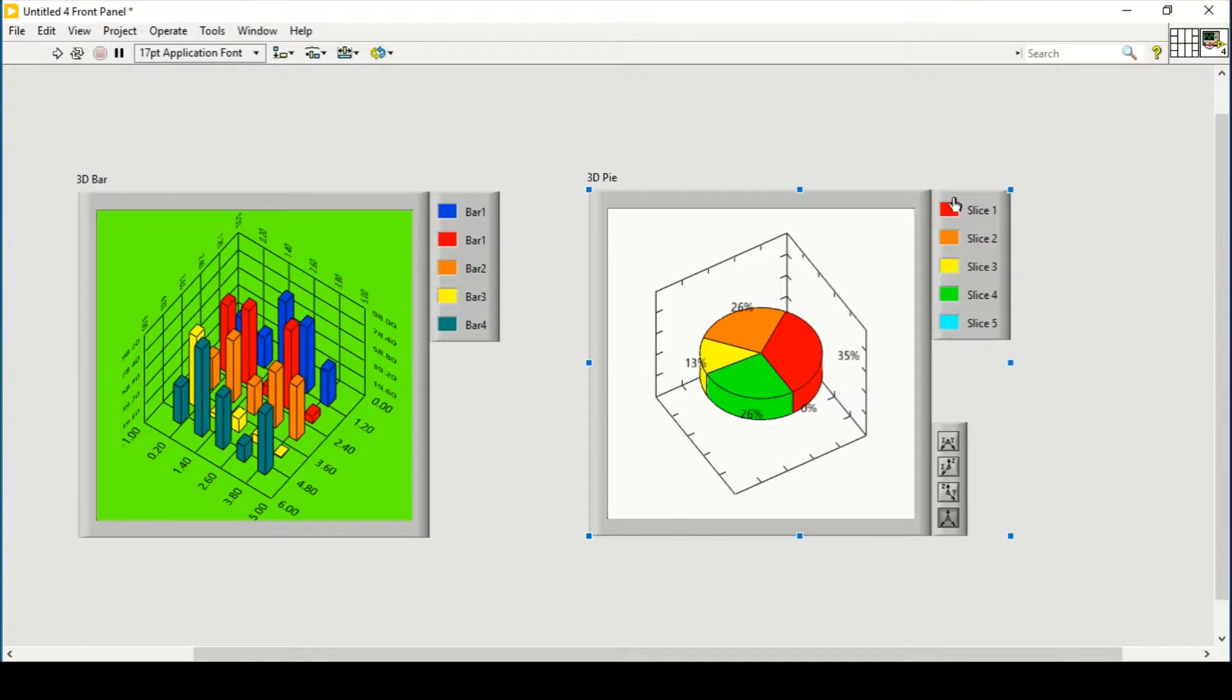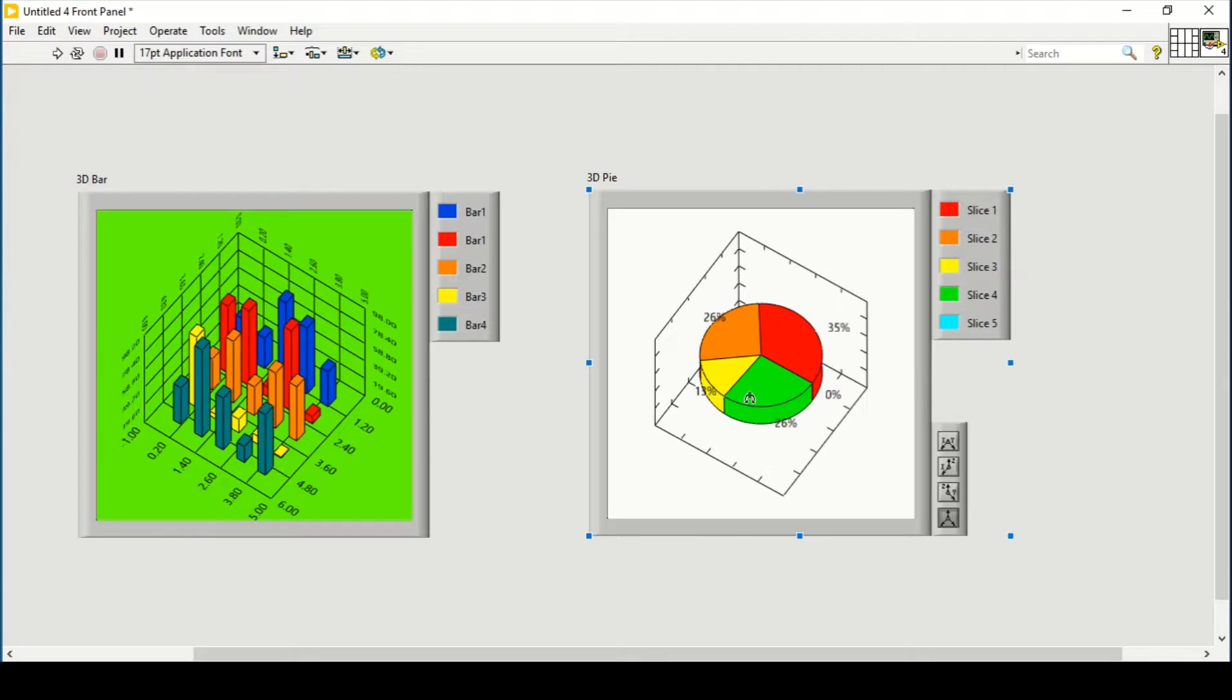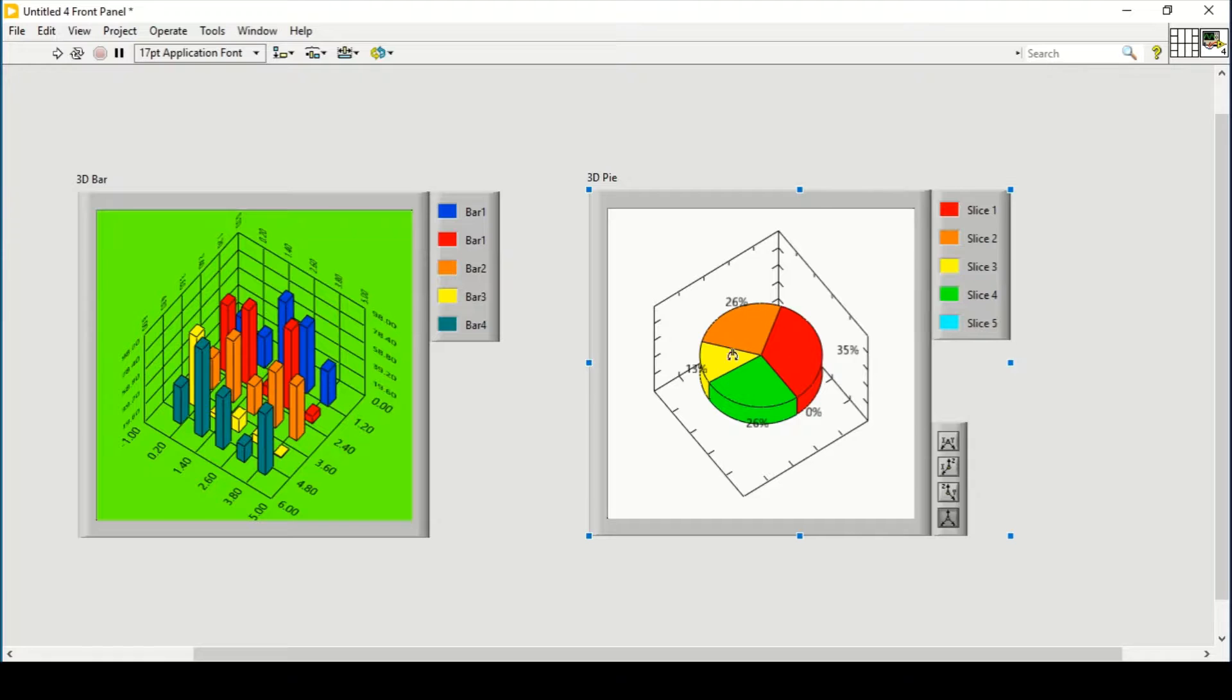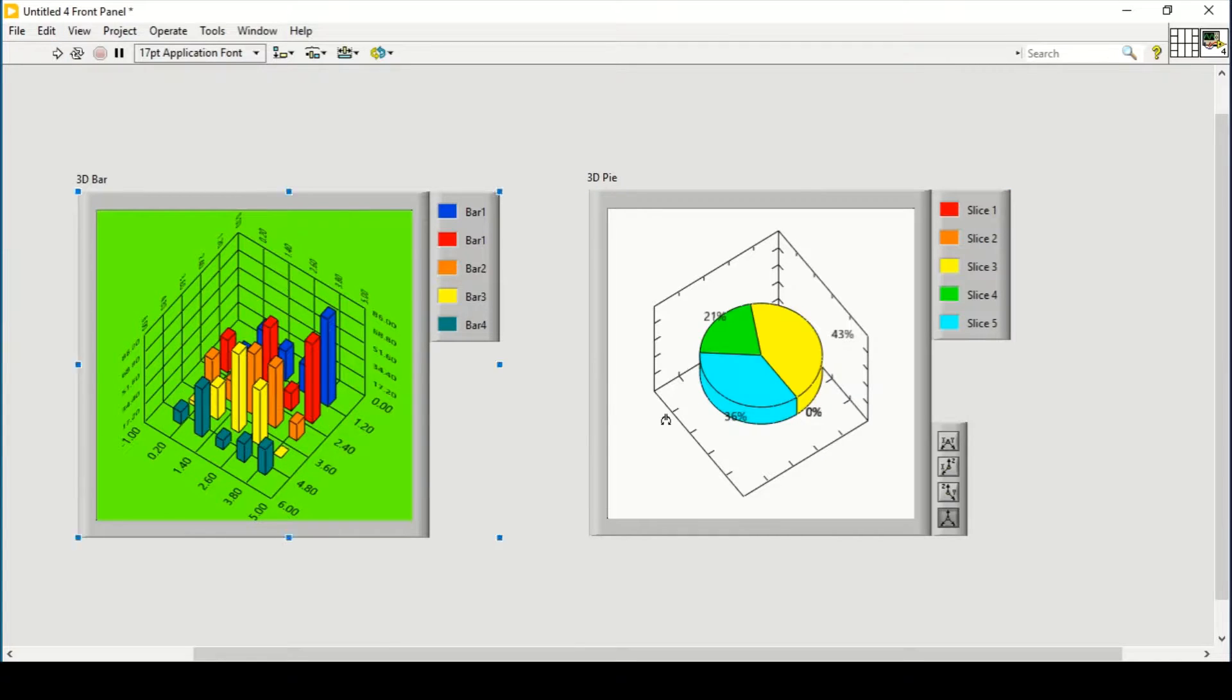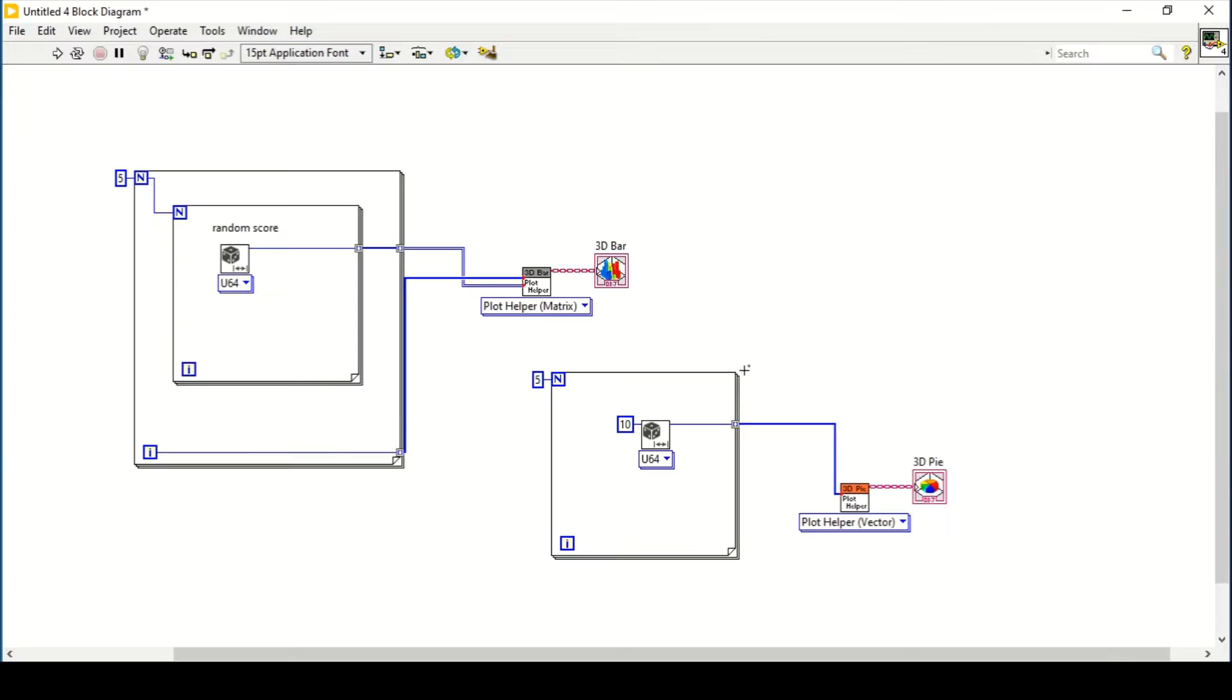A pie graph with percentages is being shown. We can change its colors. It is 13%, 26%, 35%, and there is a 0% also, since we have 1, 2, 3, 4, and 5. One, two, three, four colors are available.